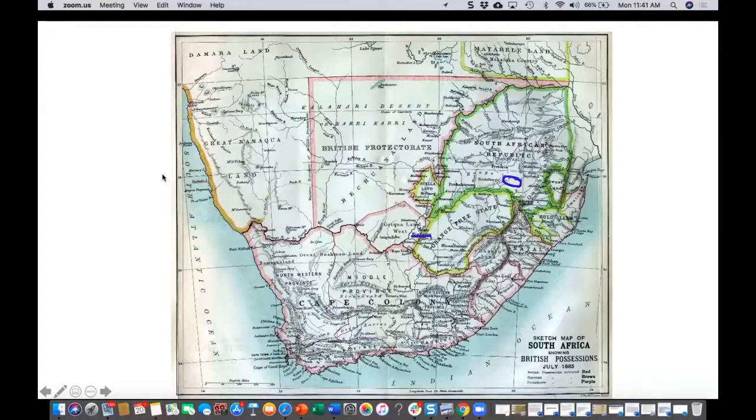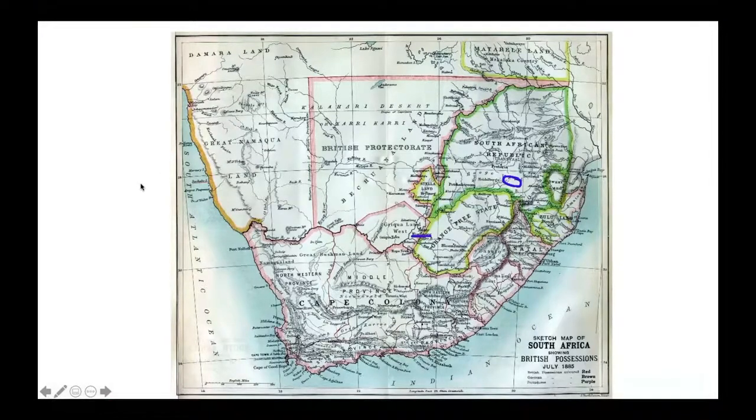Things become so tense between the two groups of settlers that the Dutch — now identifying themselves as Boers and speaking a completely different language, Afrikaans — decide to pick up and retreat into the interior to continue their pastoral agriculture, their cattle raising, and their subsistence farming out of the way of interfering British authorities.